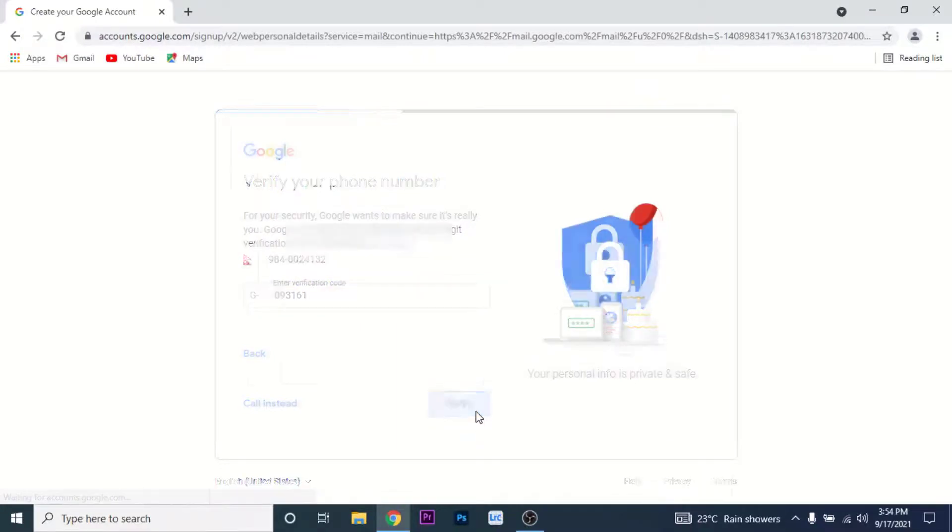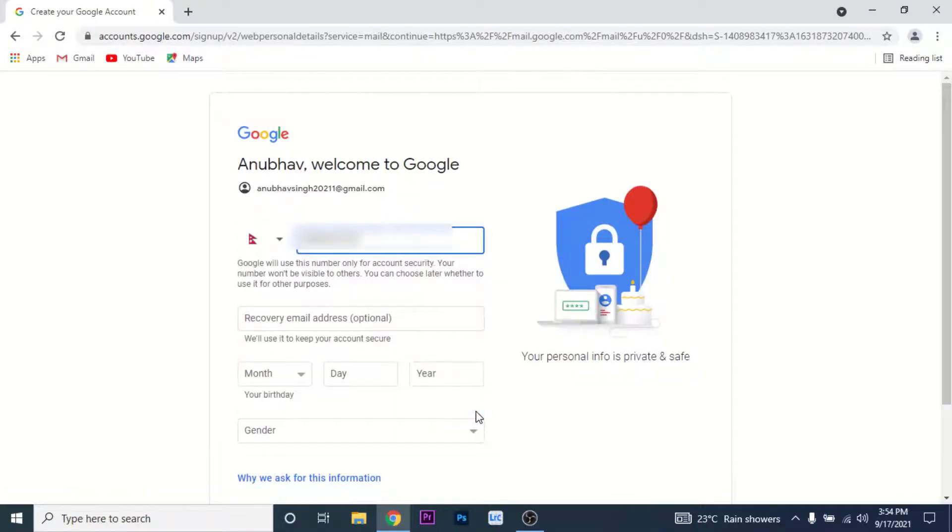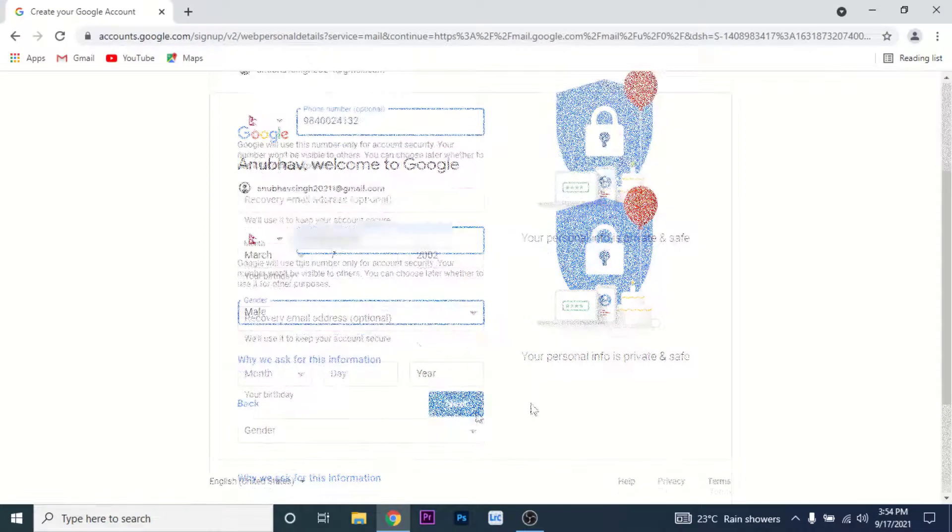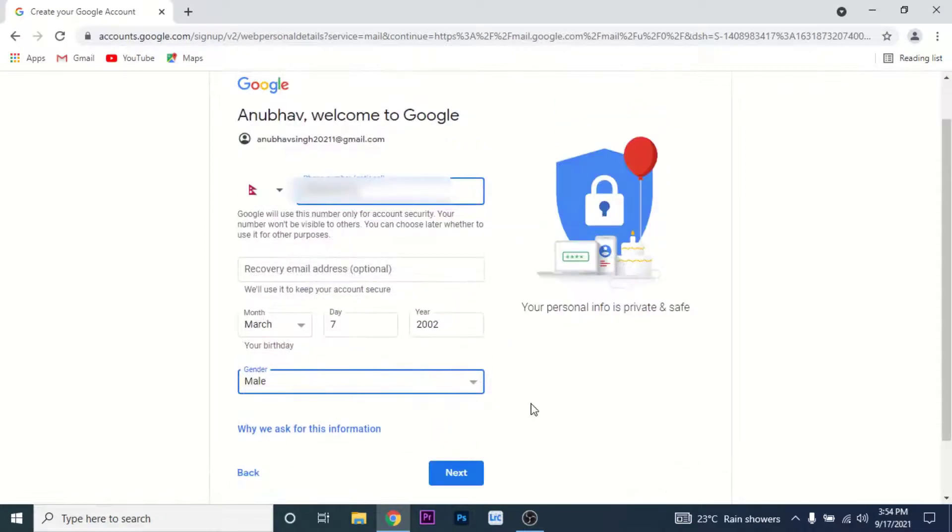Once you verify your phone number, you will have an option to add a recovery email. Then you need to enter a date of birth and a gender. Please do that. Once you fill in all the details, tap on the Next button.